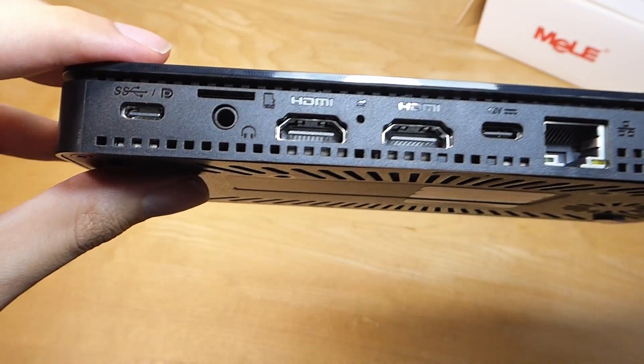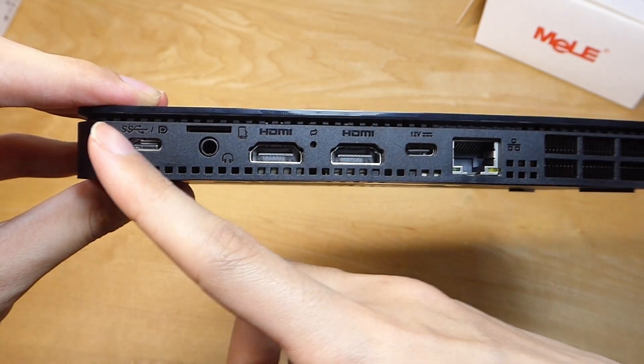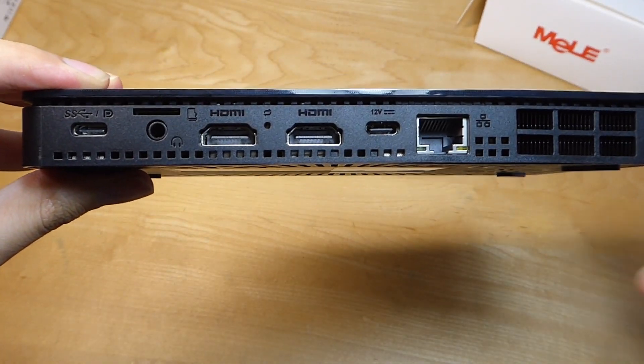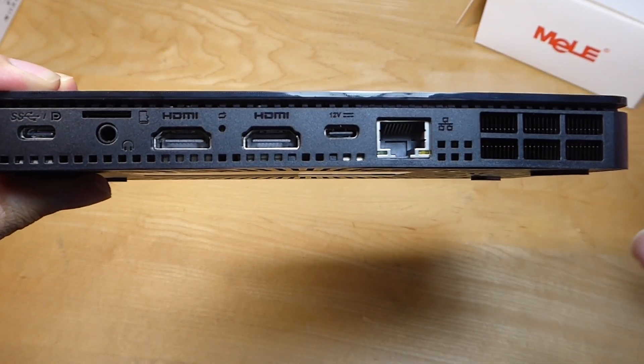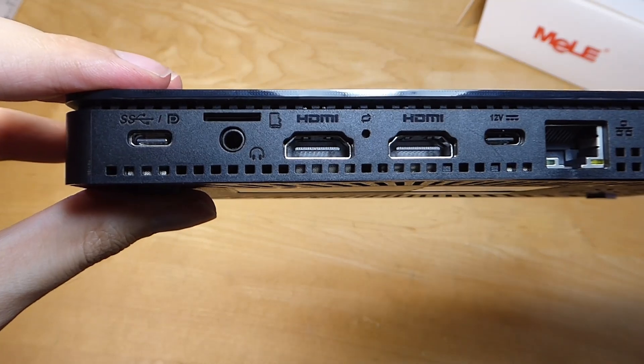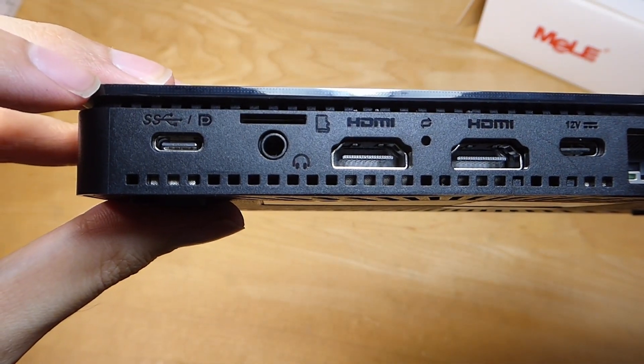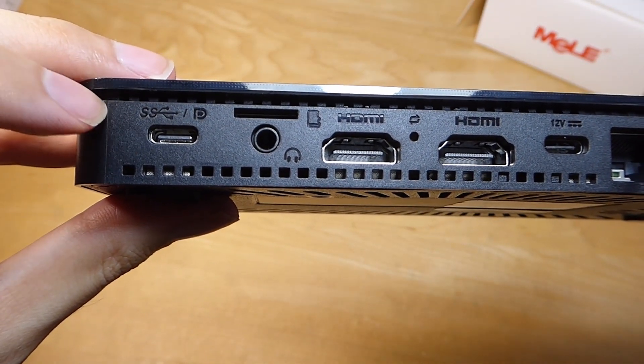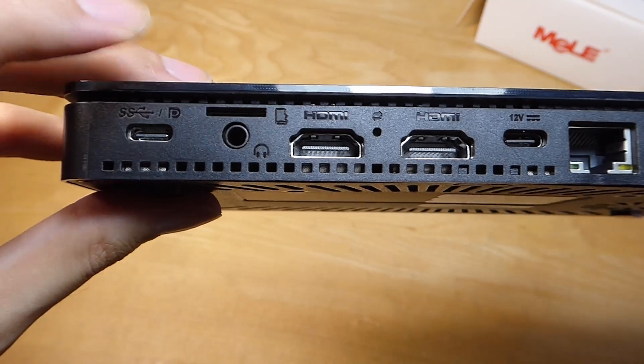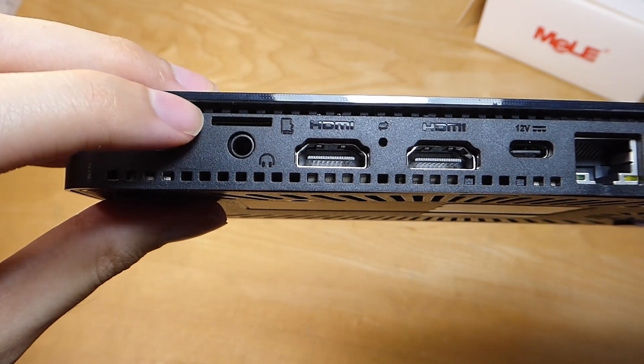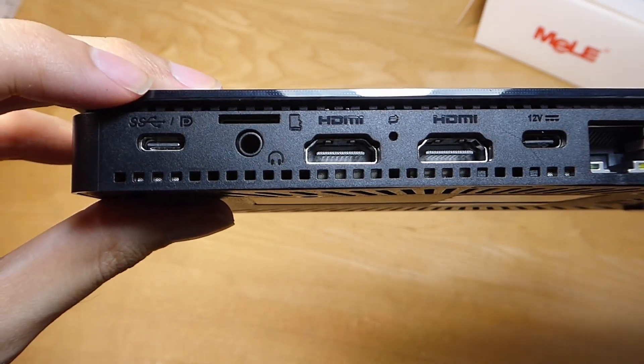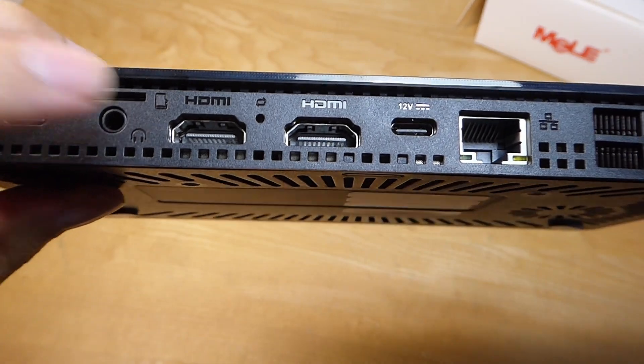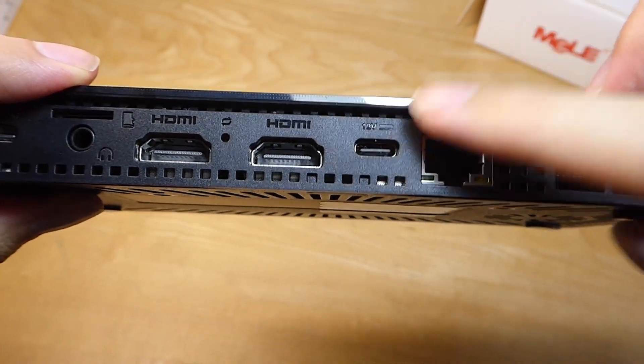And on the back we have even more I/O. It's crammed filling pretty much every single nook and cranny available on this unit. We have that USB Type-C that can be used for data as well as 4K display output. In addition, a microSD card reader, plus a 3.5mm headphone jack for connecting headphones or speakers, and two HDMI ports.